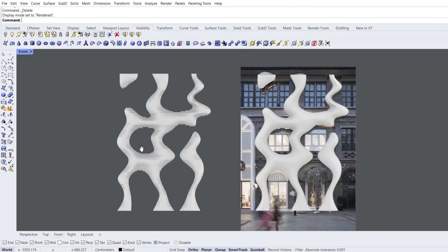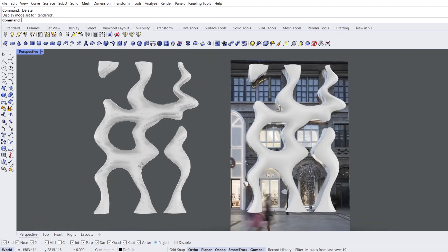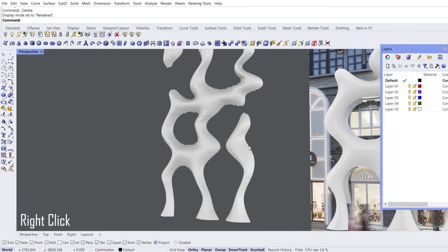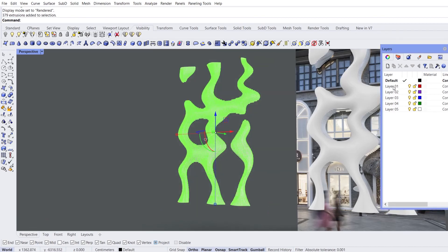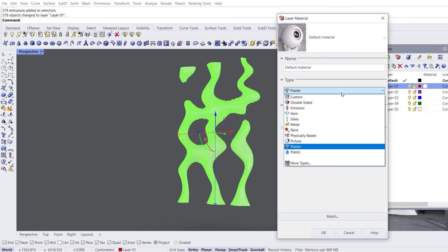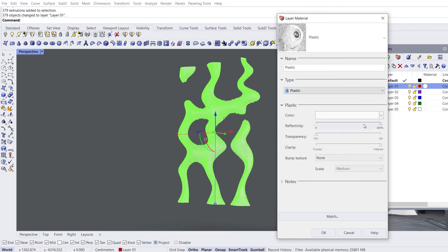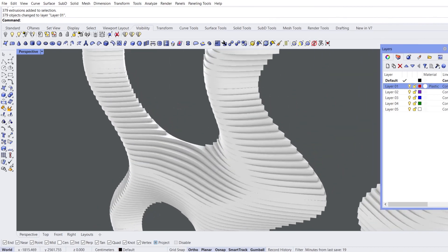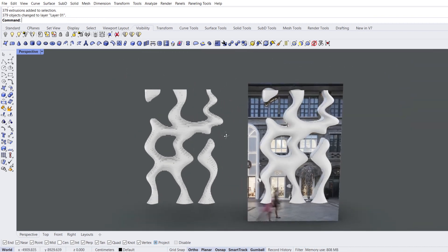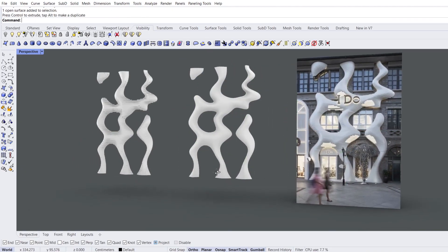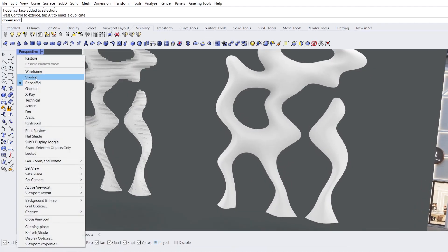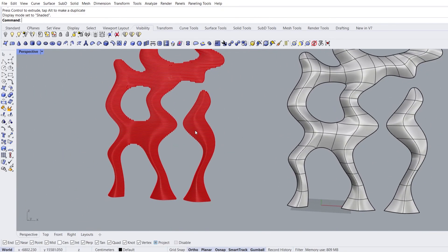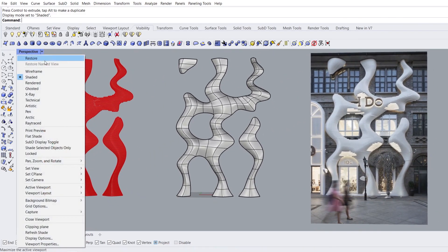Rendered mode. Perspective view. Right-click. Select objects and change object layer. Shaded mode. If your model did not give the desired result, you can download and examine the model in this tutorial from the description. Rendered mode.